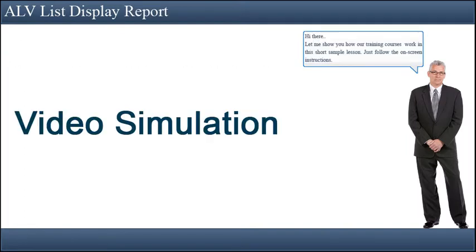Hi there! Let me show you how our training courses work in this short sample lesson. Just follow the on-screen instructions now showing video simulation on how to create ALVLIST display report.